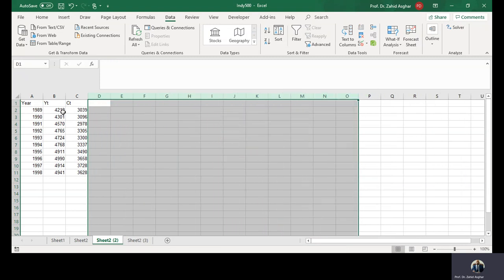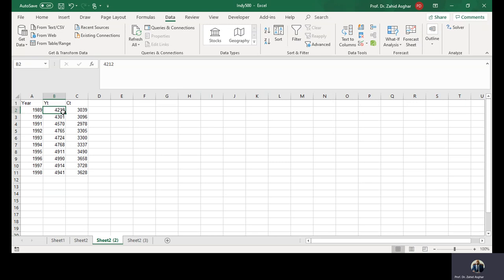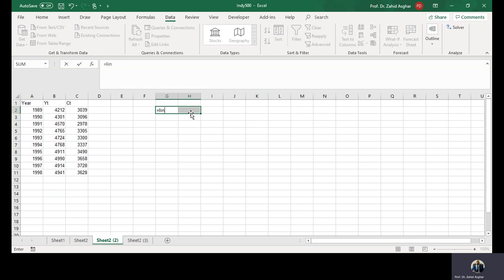Here you have consumption and income. I am going to regress consumption on income, equal to LINEST. Linear estimation. I am going to regress CT.